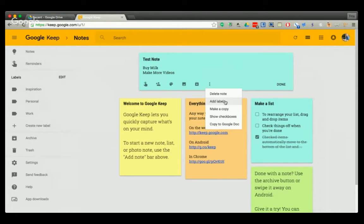You can also just add a hashtag to a word inside the note and that will label it as that word.